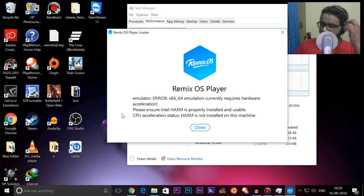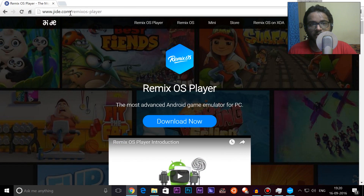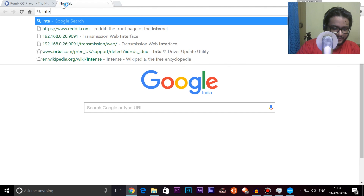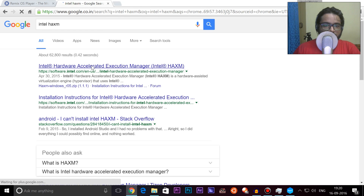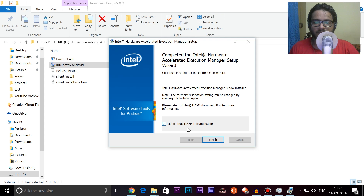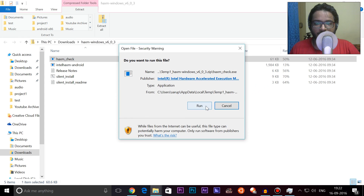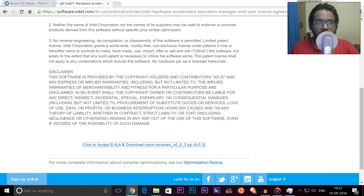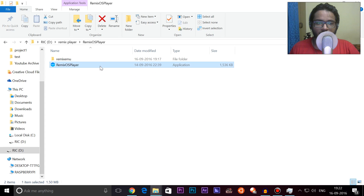It seems we need to install something called Intel HAXM. If you don't install it, this is what you get. So what we'll do is go ahead and type 'Intel HAXM' — I'll link everything down in the description so you don't have to search for it. Alright, so we have Intel HAXM installed. I think that would be the only thing we actually require right now, and we can go ahead and open up Remix OS once again — that should work.